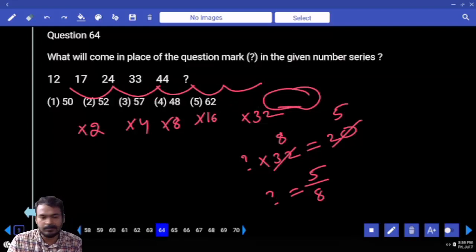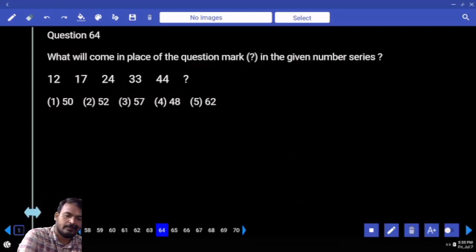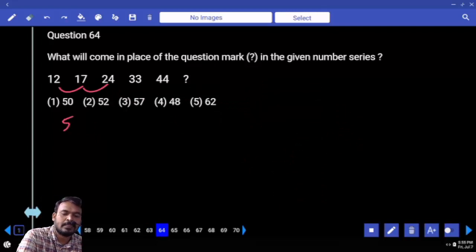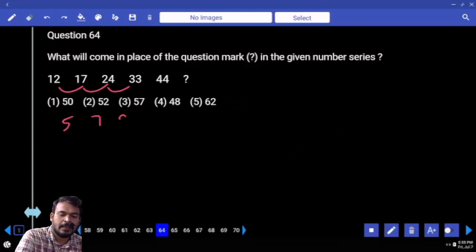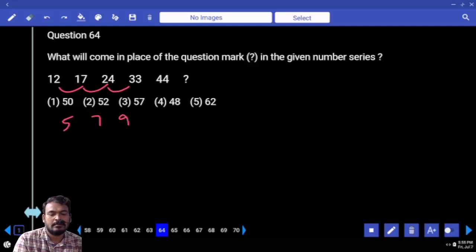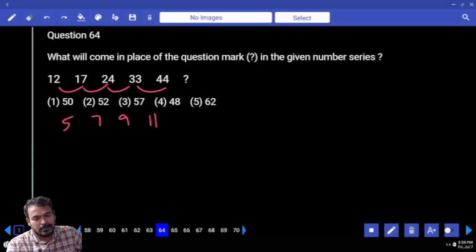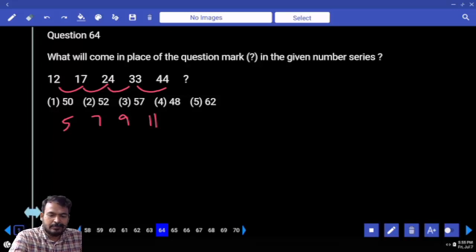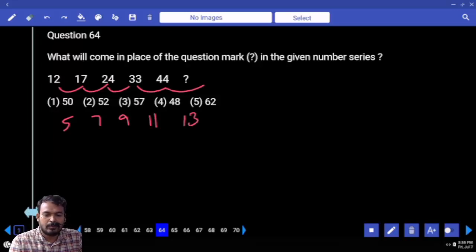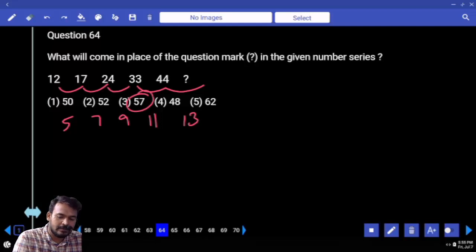Next question 64. What is the first difference? 5. Next: 7, 11. Next one: 9 or 11 — 9. Next: 11. Next difference: 13. 44 plus 13 is 57.